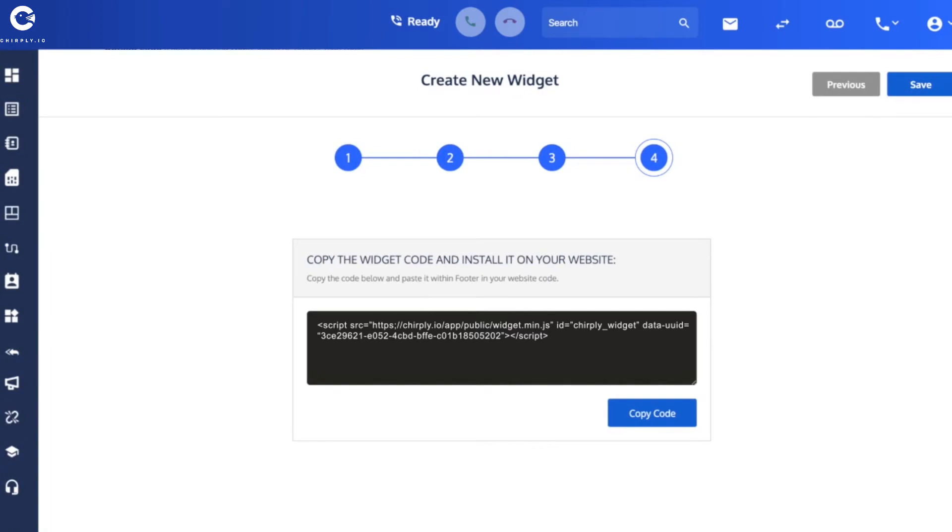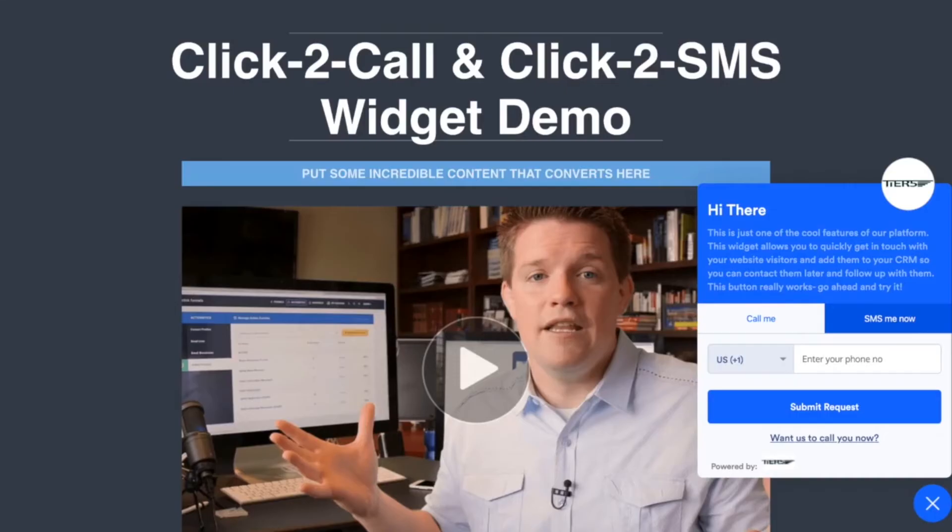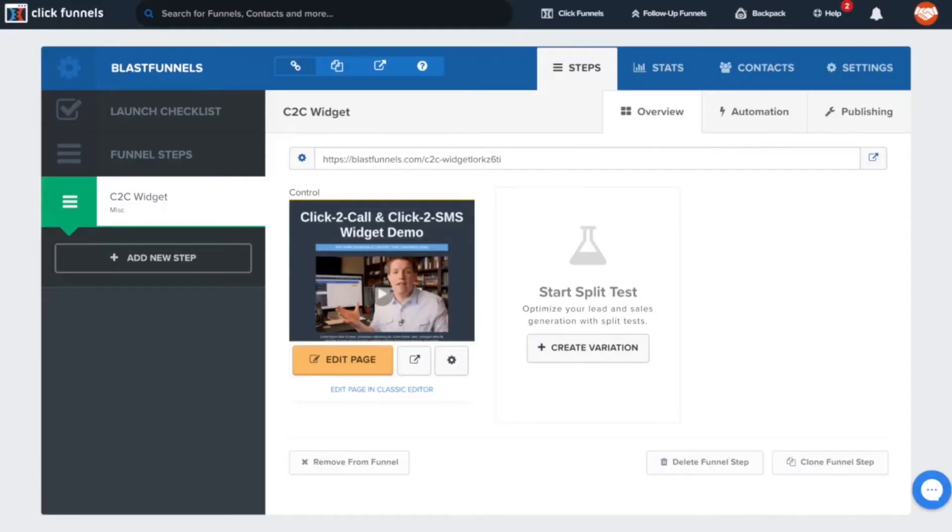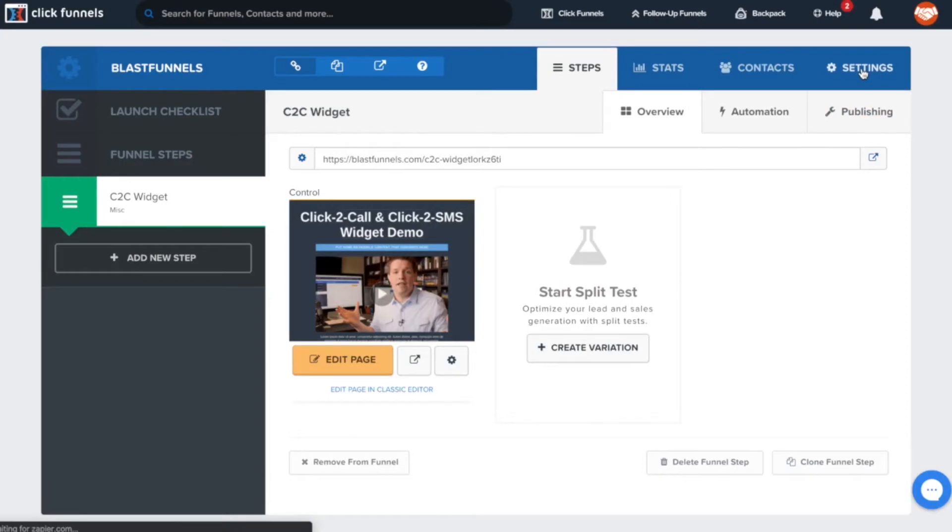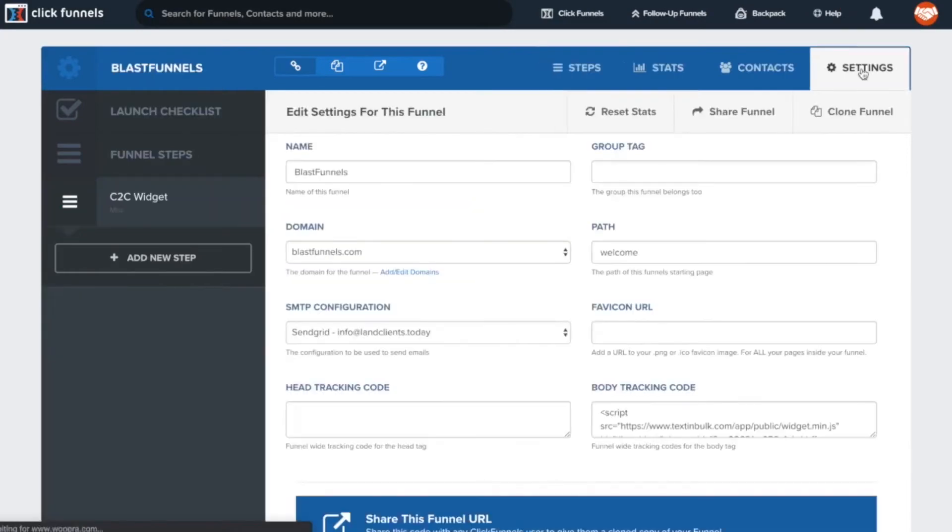It's a one-line piece of code that you need to now install on your website. So I'll copy that. And over on my website I built it over here in ClickFunnels. So if you were a ClickFunnels user, you'd do it up here in the settings.